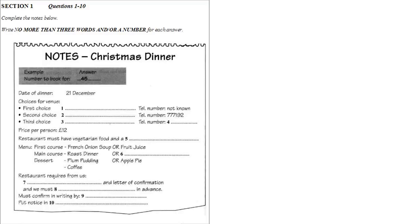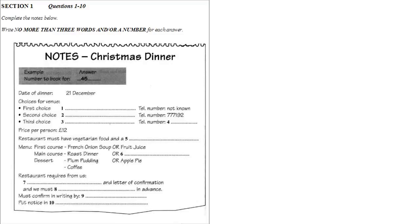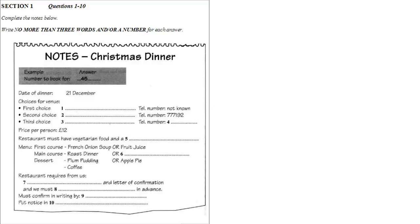Section 1. You will hear two colleagues, Joan and Peter, organizing a Christmas dinner for their office staff. First, you have some time to look at questions 1 to 5. You will see that there is an example which has been done for you. On this occasion only, the conversation relating to this will be played first.